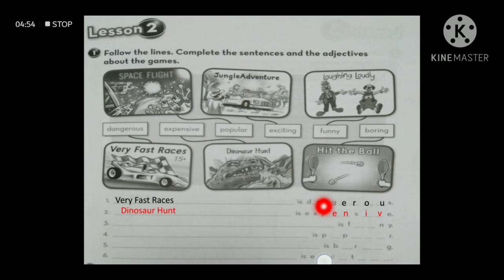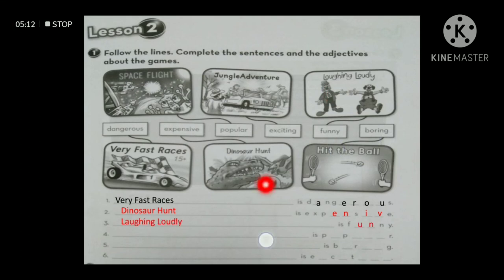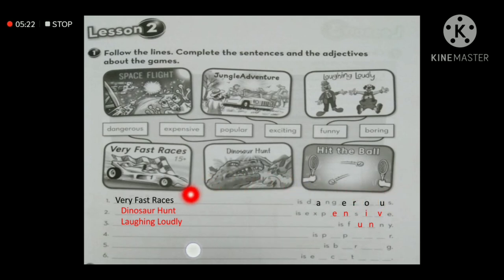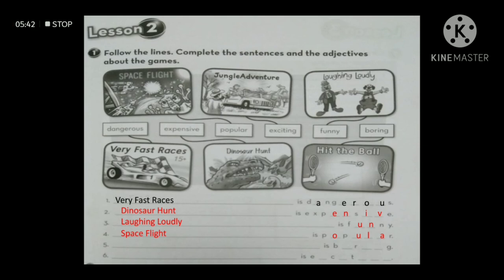Number three has an adjective starting with 'F' and ending in 'NY' — which is 'funny.' It is connected to the game 'laughing loudly,' so number three is: laughing loudly is funny. Number four has an adjective starting with 'P' ending in 'R' — that's 'popular' — connected to 'space flight,' so: space flight is popular.